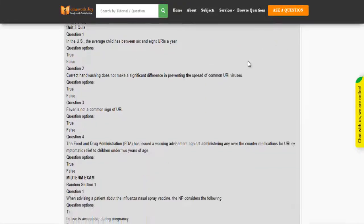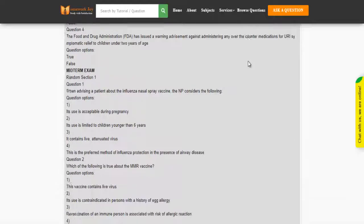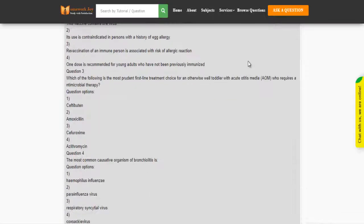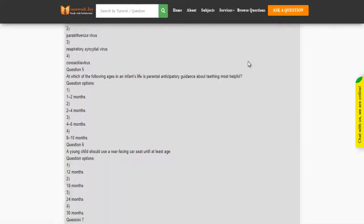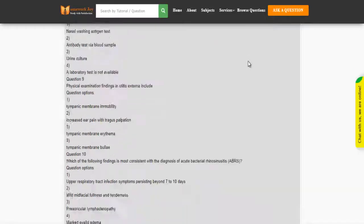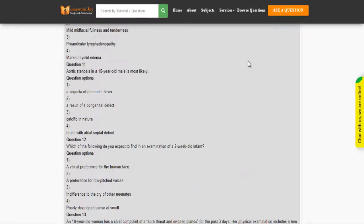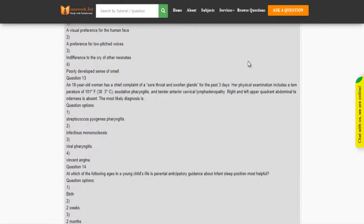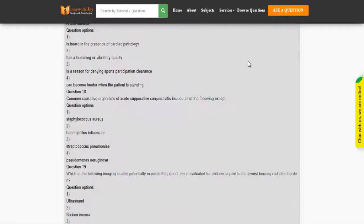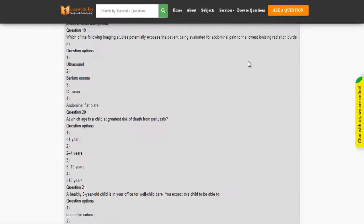Choose the subject. Choose searching the subject. Choose writing.